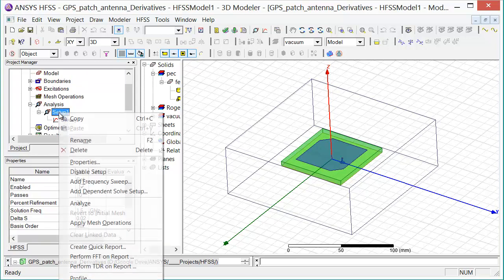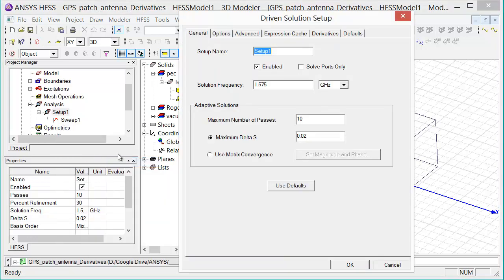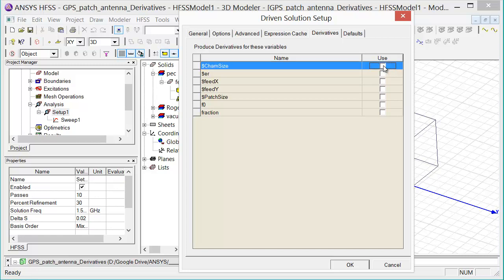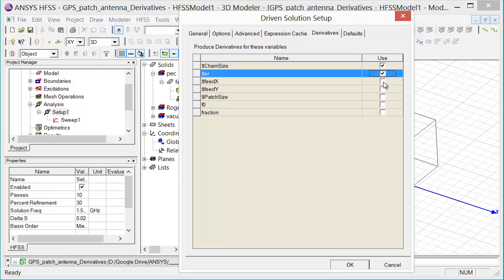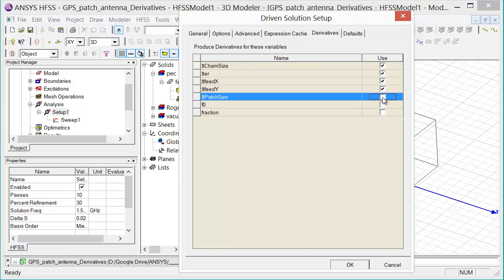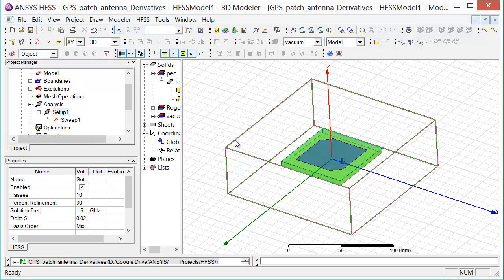I right-click on Setup 1 and select Properties. From there, I go to the Derivatives tab on the driven solution setup. Here I can enable which variables I want to use for the analytic derivatives computation. In our case, I'm going to use chamfer size, permittivity, the feed X and Y, and the patch size as my variables for the analytic derivatives computation. I then select OK and analyze the project.